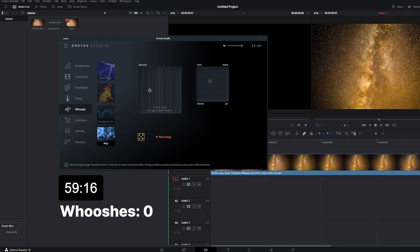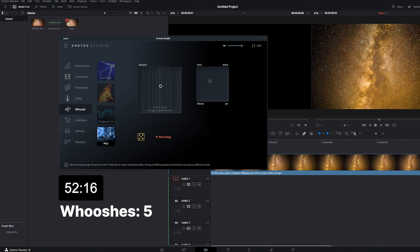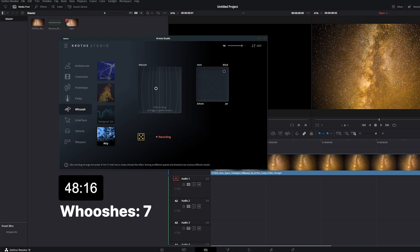Croto Studio is so simple — you use your mouse to move this dot around to perform your whooshes. Long clicks mean long whooshes and shorter clicks mean shorter whooshes, and you use the smaller XY pad to control and morph the character of the sound.